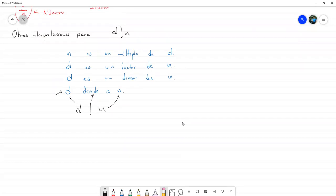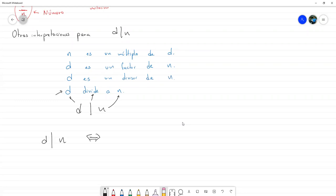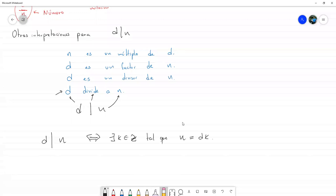También conviene tener de esta forma: D divide a N si y solo si existe K entero tal que N es igual a D por K. Esto es un predicado; D y N pueden ser cualquiera. Podemos dejarlo también con Q como estaba arriba.